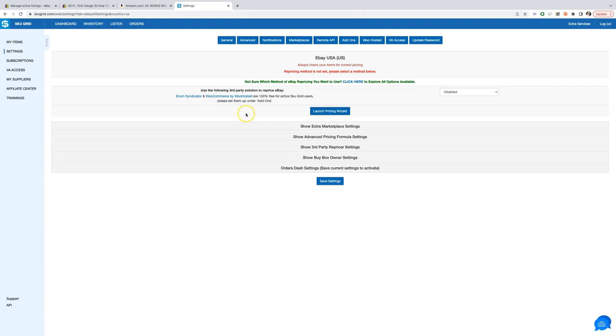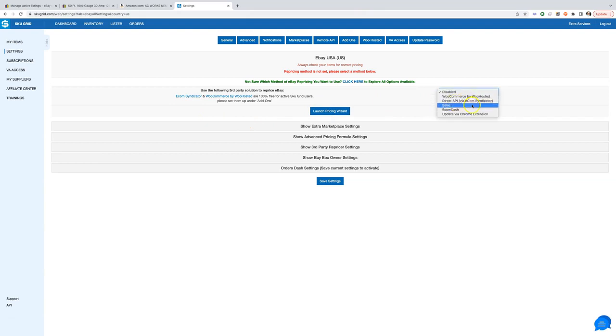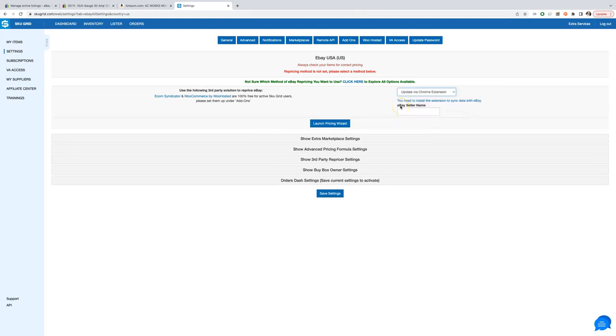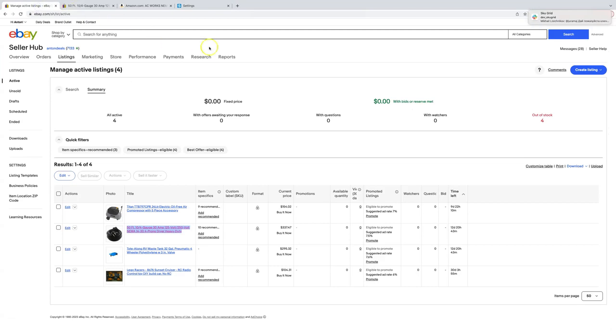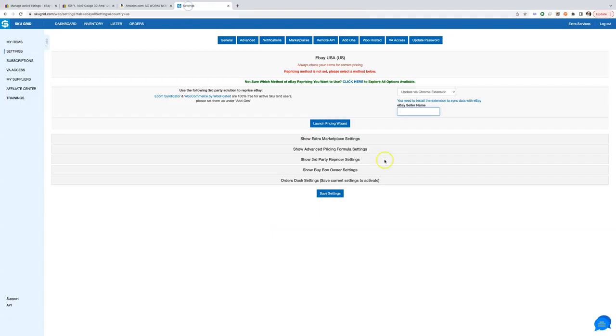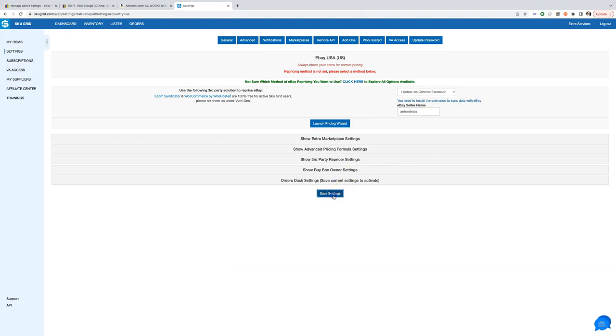Now we need to choose update via Chrome extension as a repricing method. As you can see SkewGrid supports different methods and we always recommend using direct API. Enter your eBay seller name in the input box. Save settings now, so we won't forget to do it later.